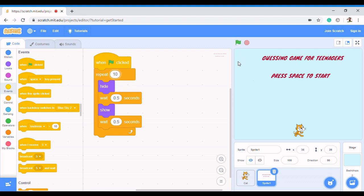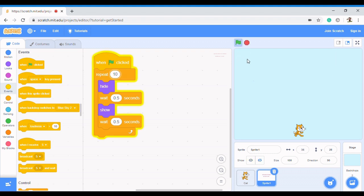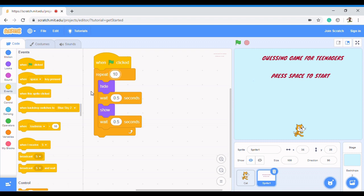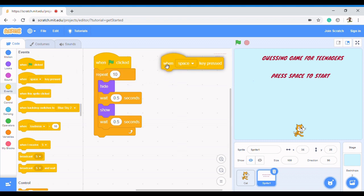In the last video we created a loop that keeps blinking, and we said we are going to improve on this to create a guessing game. To create a guessing game, we need to make sure that when we press the space bar, the game starts. So we come here and say: when space is clicked, we want it to broadcast.